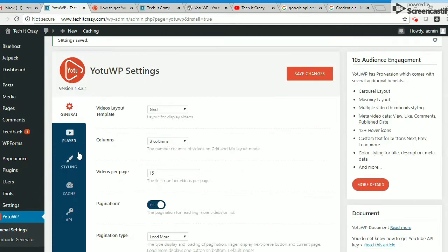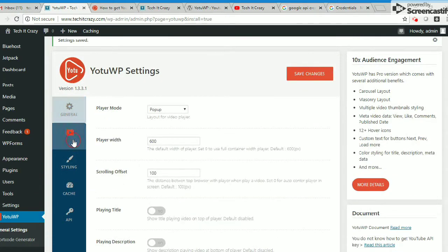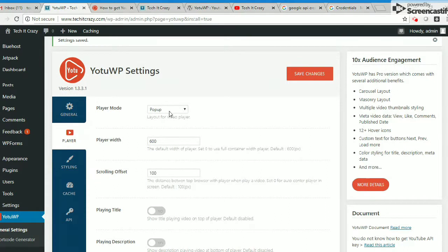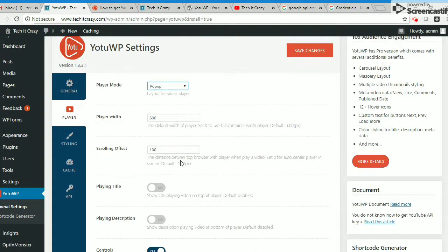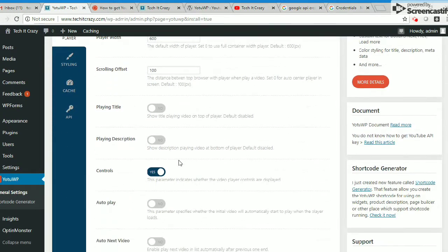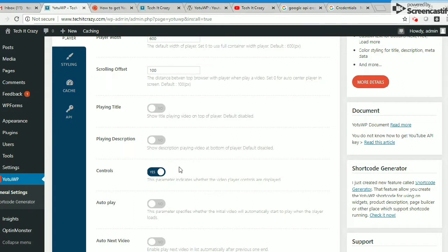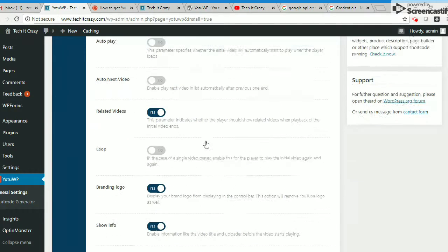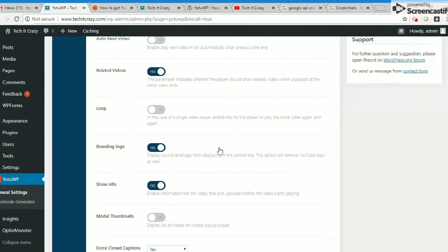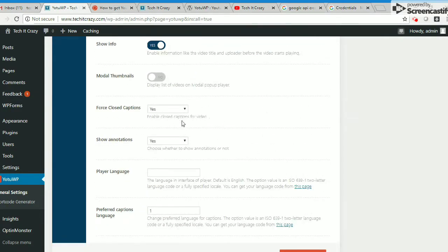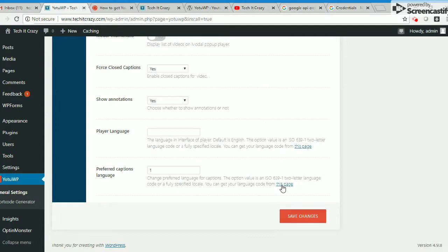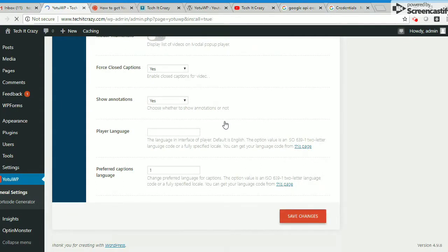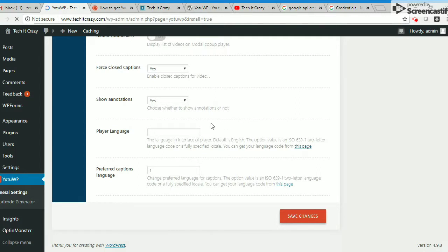First I'm going to the plugin session and adding a new plugin. I'm entering Yo2WP. Now I'm installing this and activating it. Once it's done, you'll get the settings option. I want to display my videos in grid with three columns, total videos 15 per page, and pagination type is load more. These are the default settings.